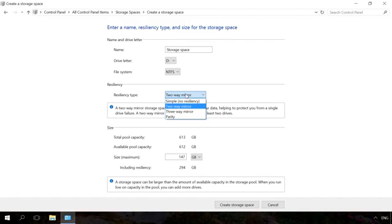A parity storage space will protect data if one of the drives fails, and it will have a larger size than a two-way or three-way mirror, but it will work slower.